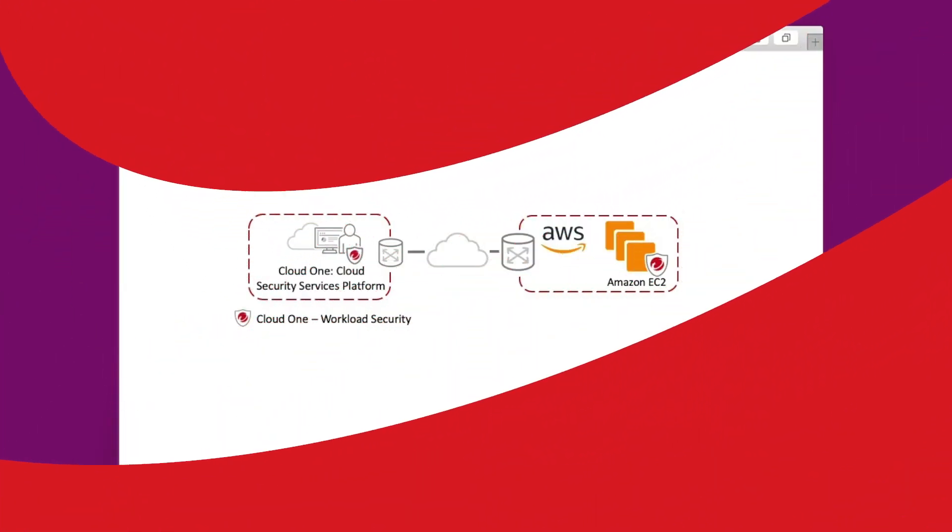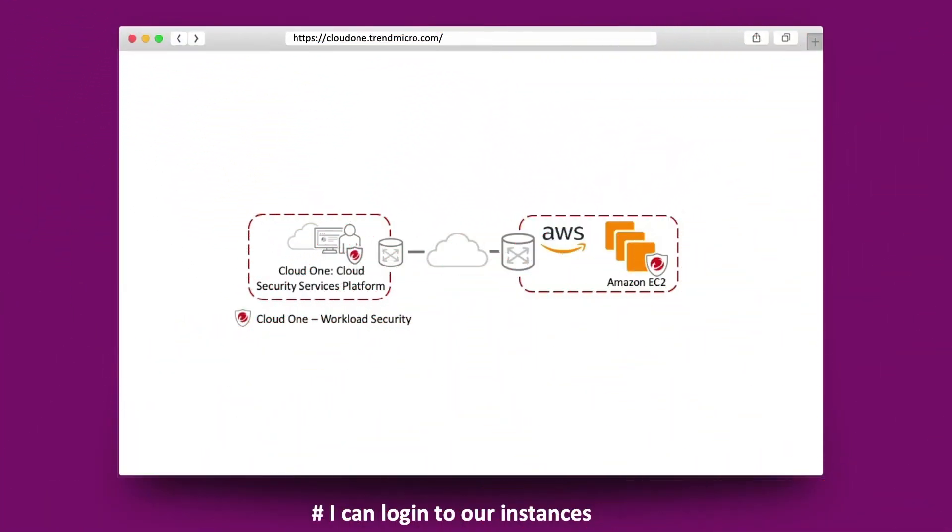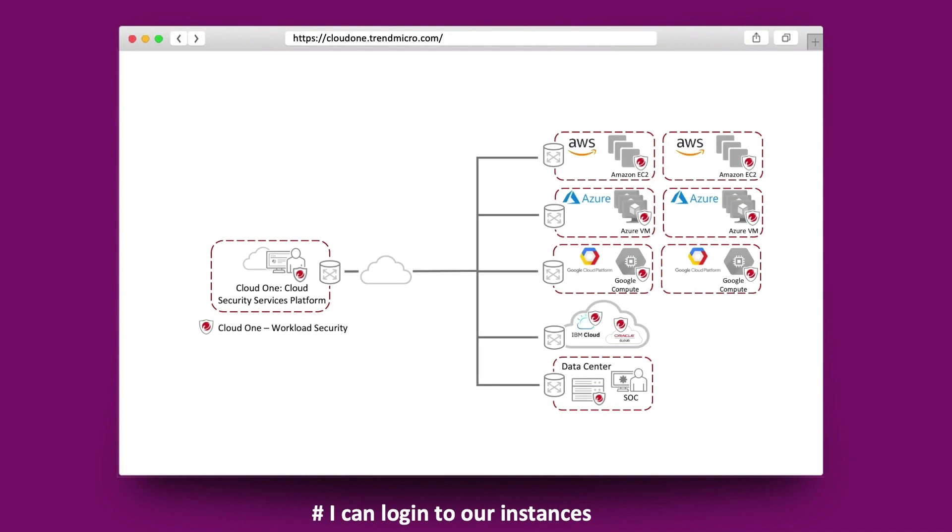Whether you manage a set of EC2 instances in one account, or multiple accounts running thousands of instances at any one time, Cloud One Workload Security helps you protect the enterprise applications and data from breaches and business disruptions, without requiring emergency patching.